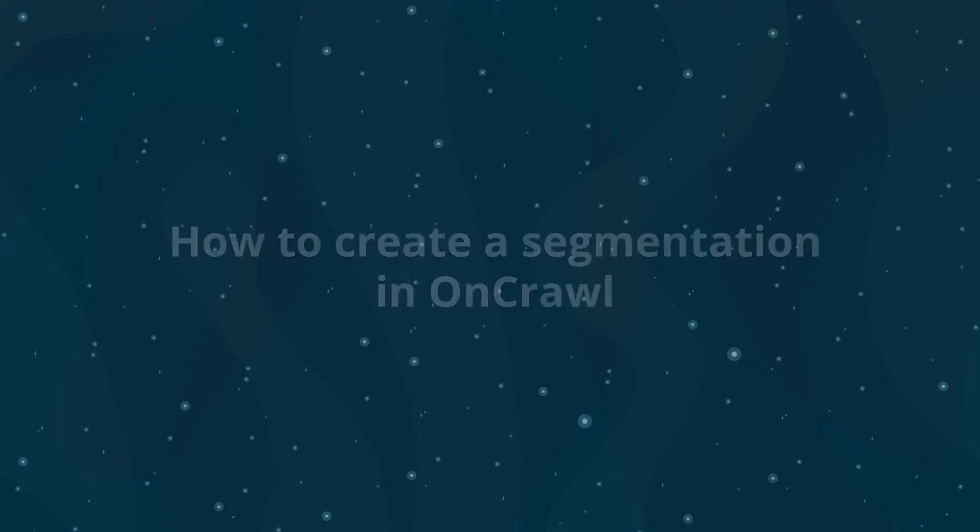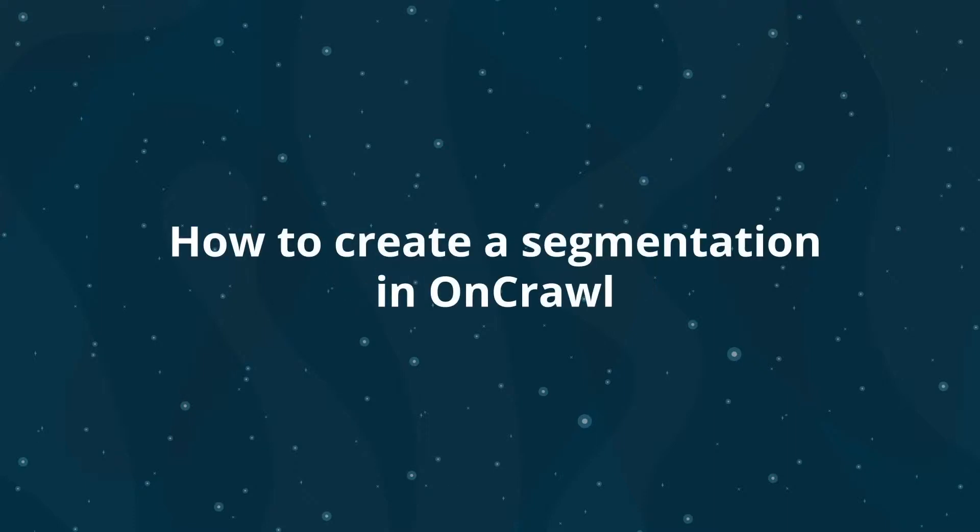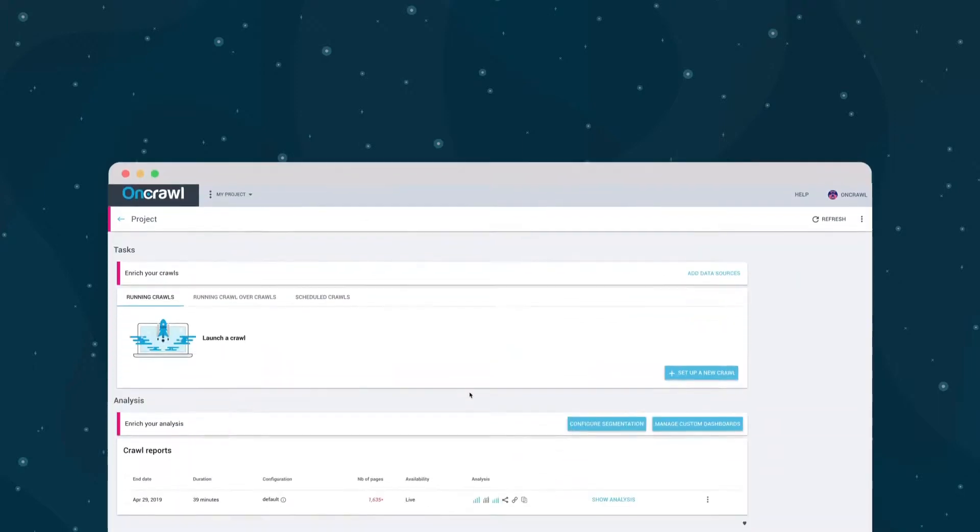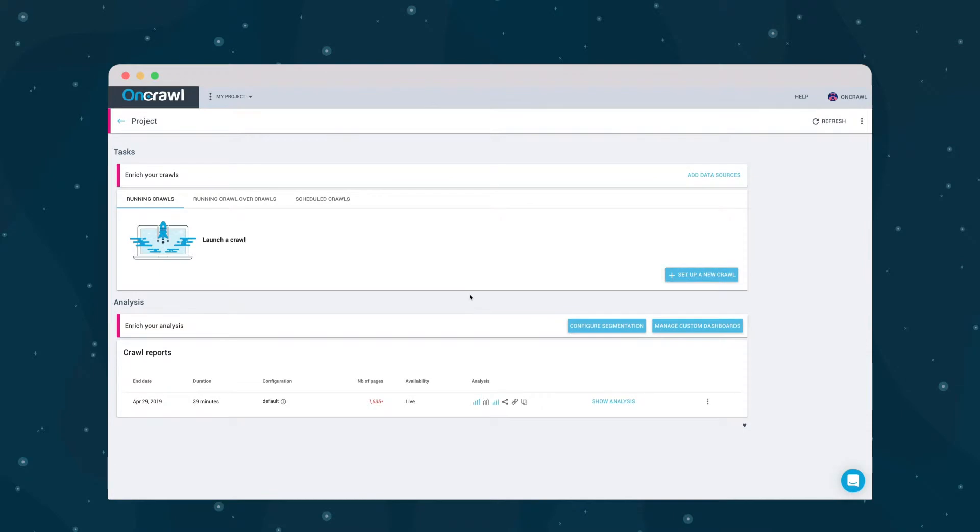Welcome to OnCrawl's Getting Started tutorials. Today we're going to look at how and why to use your data to segment your site. Segmentations are a way of putting pages into meaningful groups so that you can see trends for each group across your site.